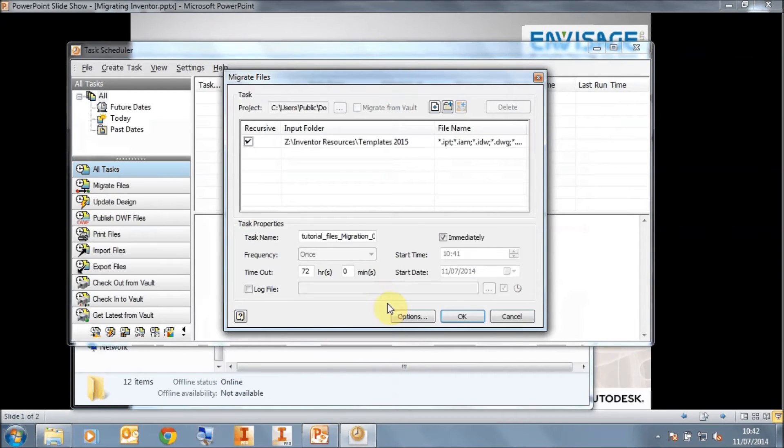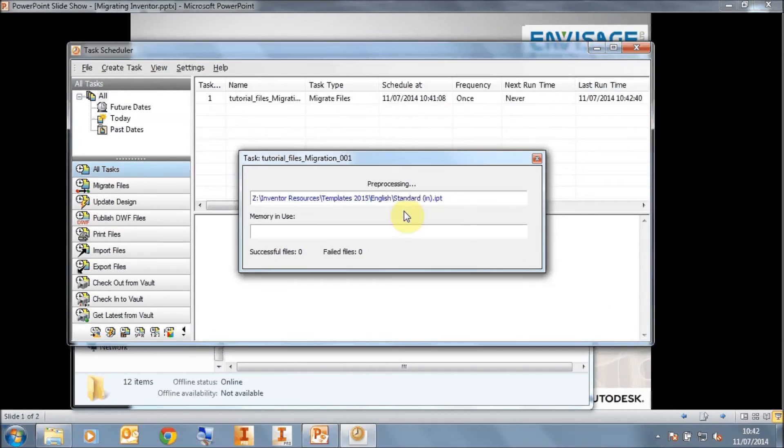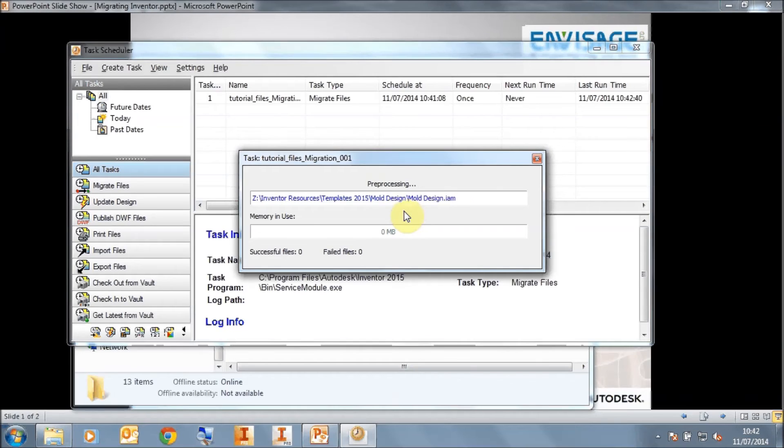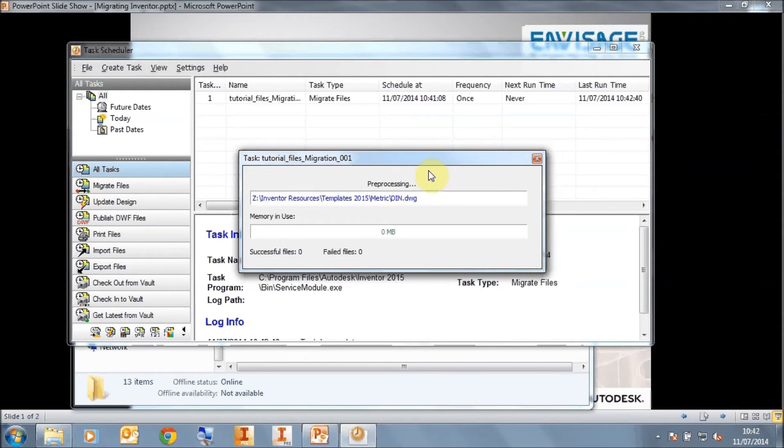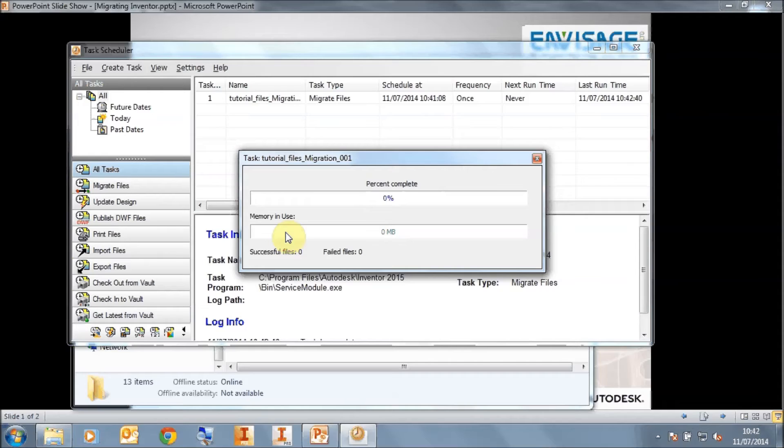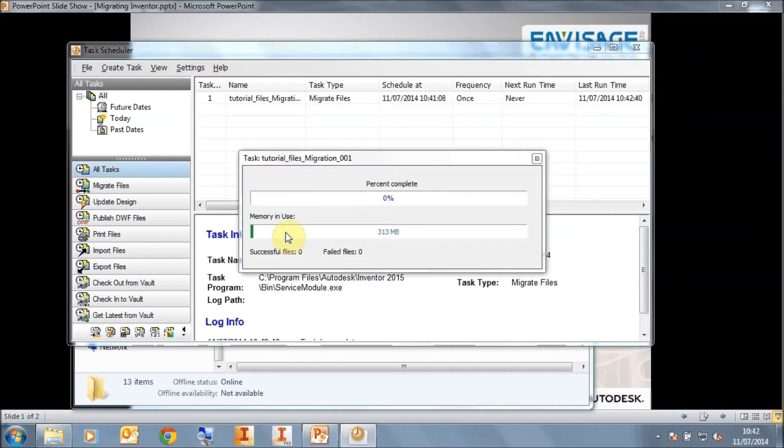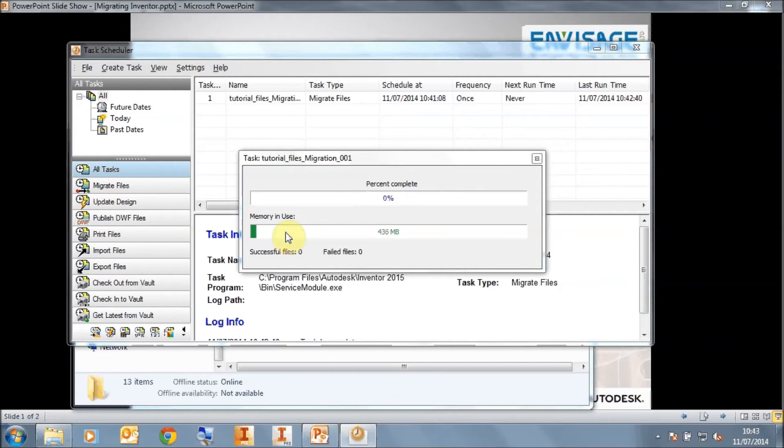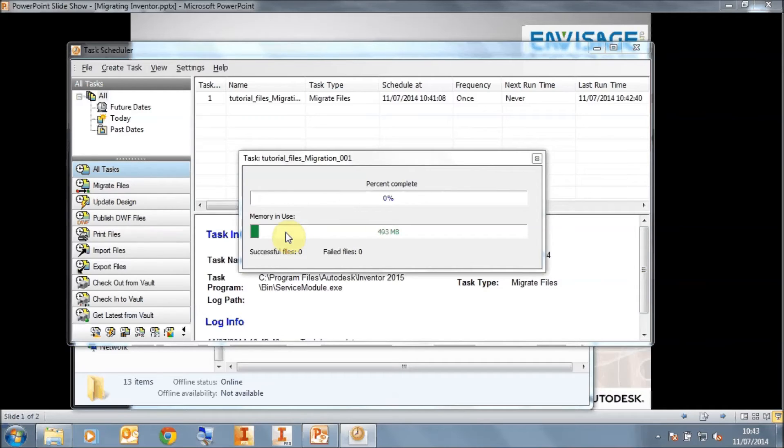So we'll go ahead and click on OK on the migrate. This will run immediately. It will pre-process the files in the template folder. And it will run up Inventor in the background and we'll see the memory in use by Inventor. And it will run through all the templates, migrate them individually and update them to 2015. It's a lot quicker than having to open each template individually in Inventor and resaving each template one after another. This is a lot quicker, and this can of course be done perhaps over lunchtime or overnight or something like that.